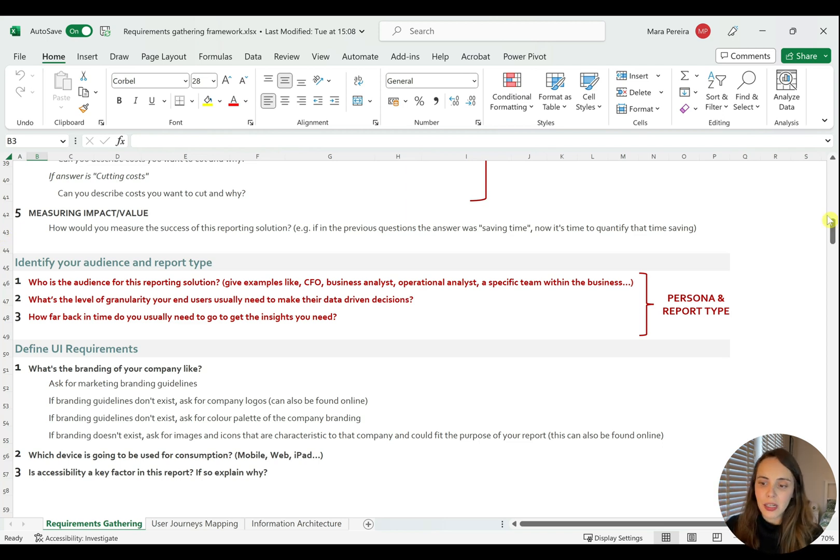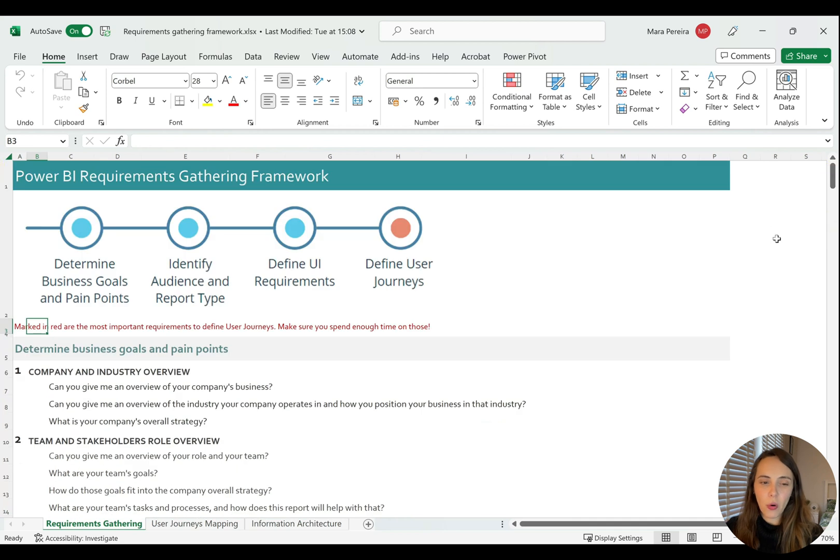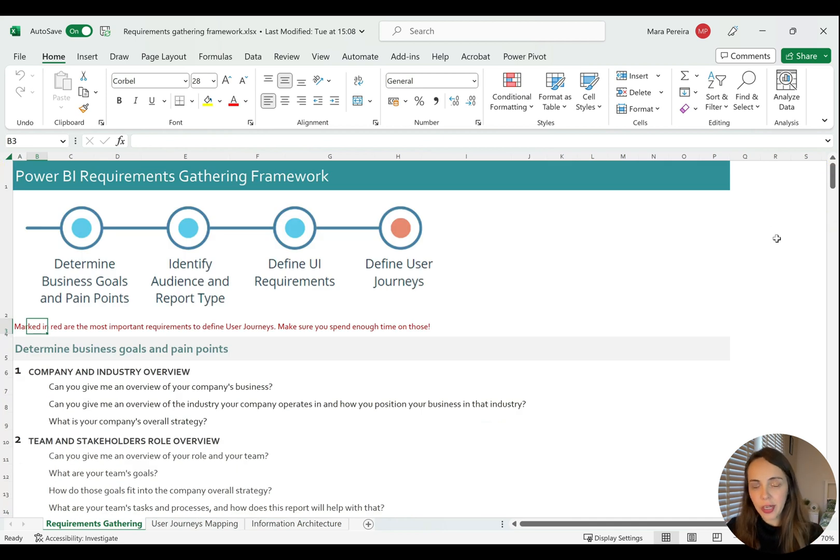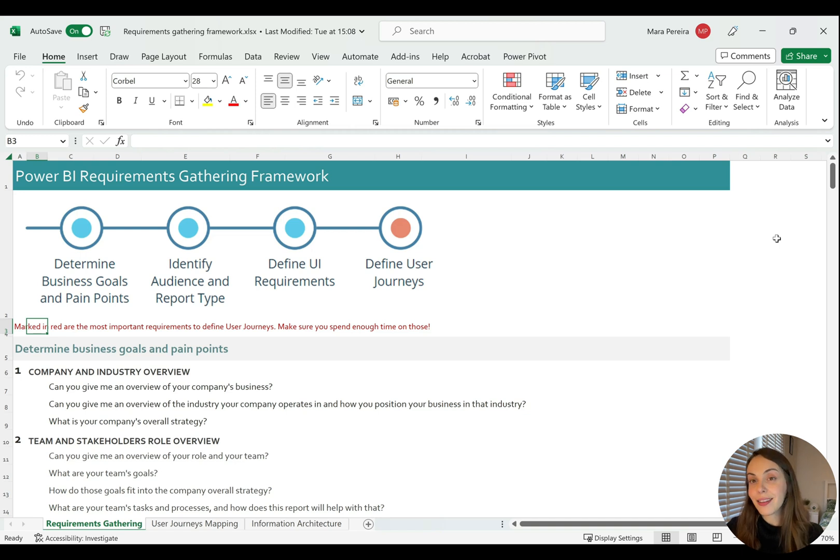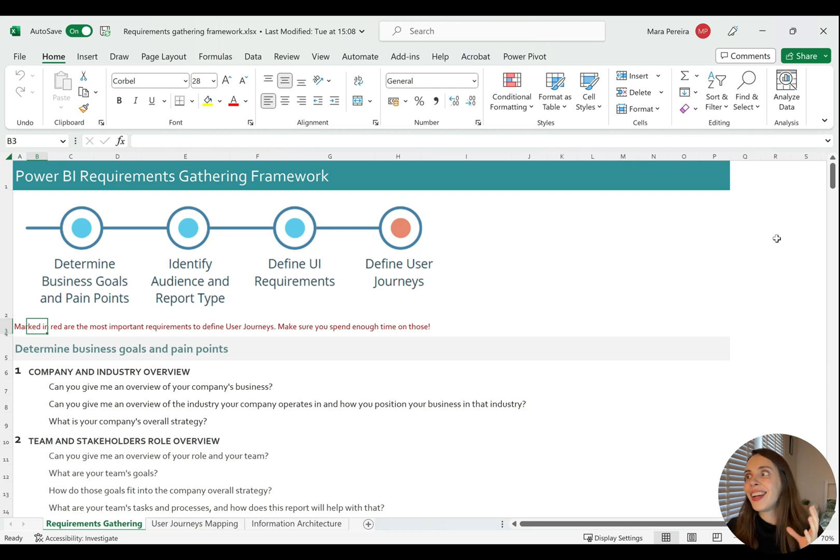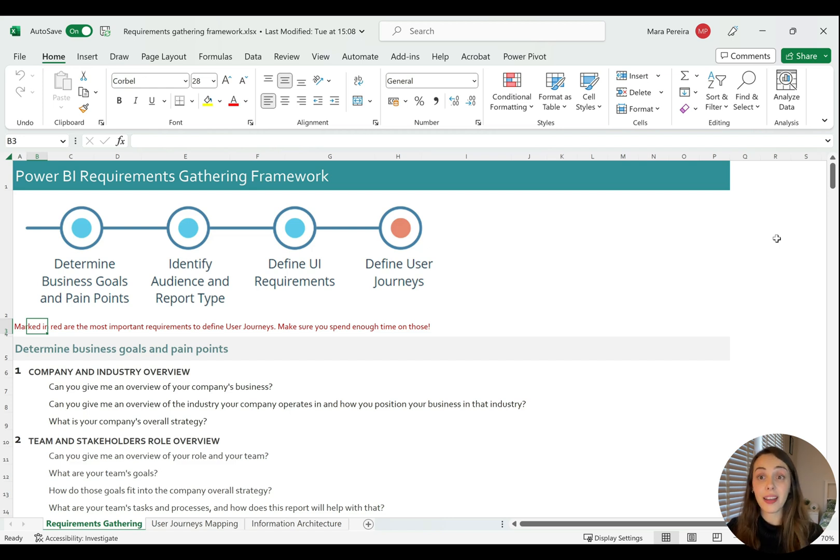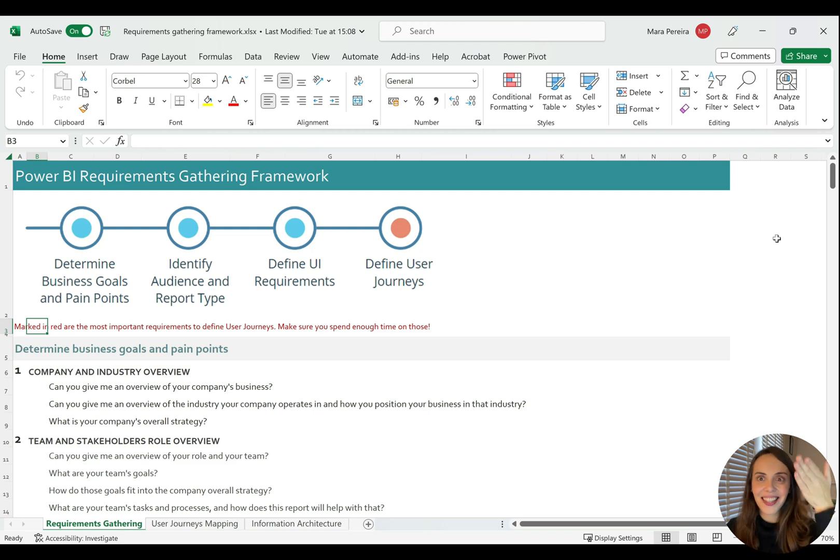So again, this requirements gathering framework was built to be very easy to use and just to help you ask the right questions. Because I get this comment a lot with people saying, I don't know what to ask to get the information I need to make sure that my report is answering the right questions. So here it is.